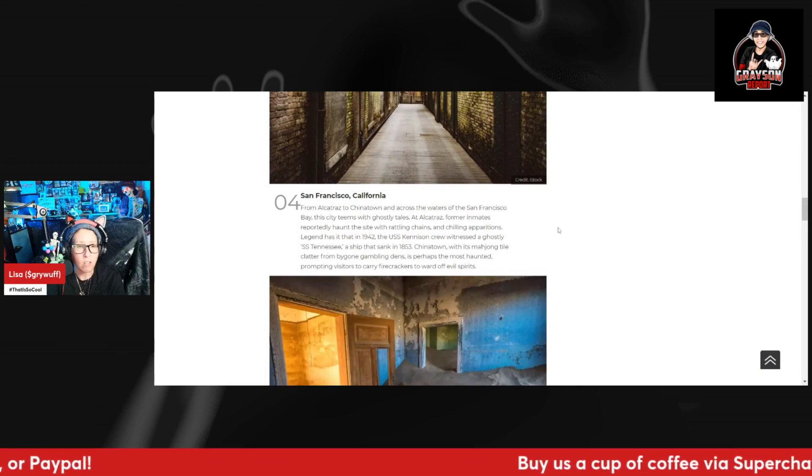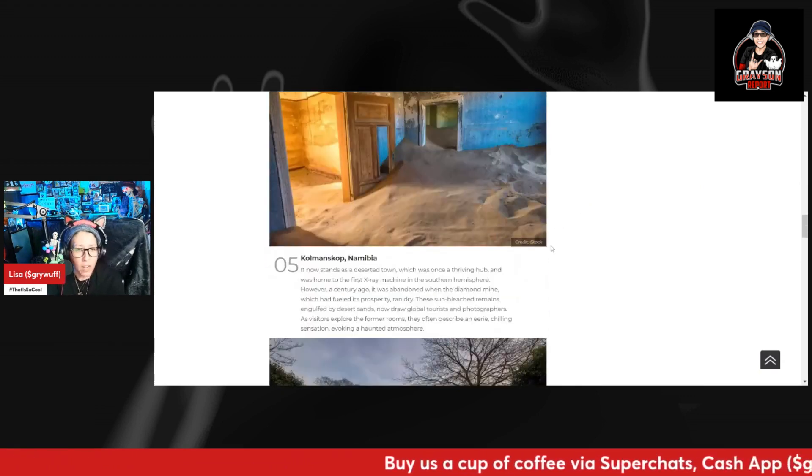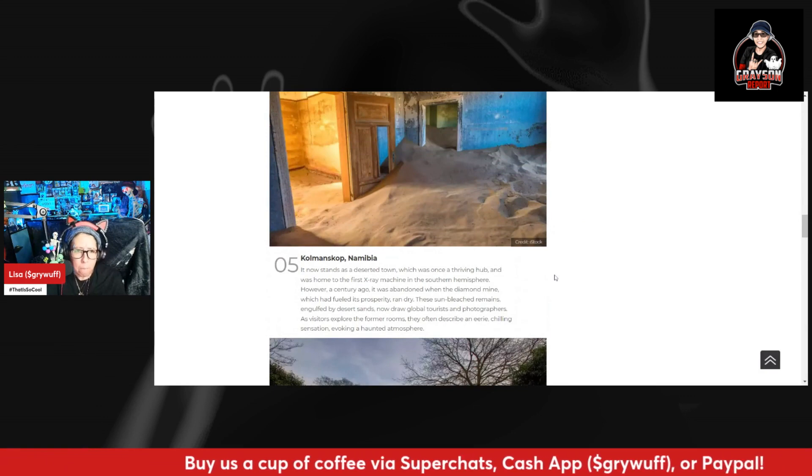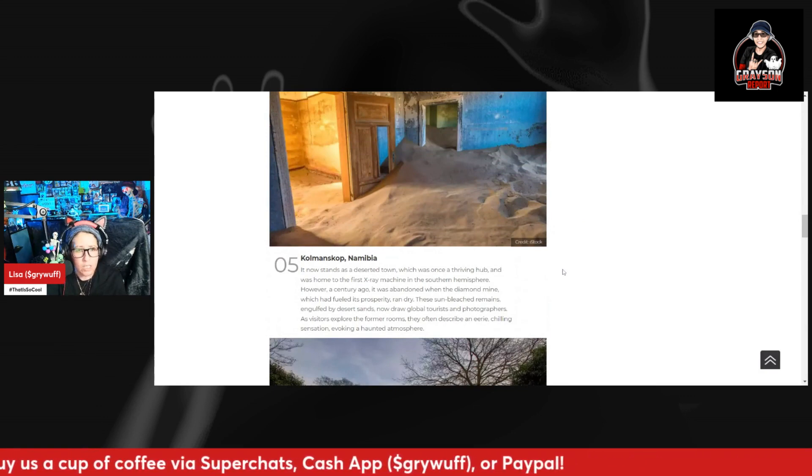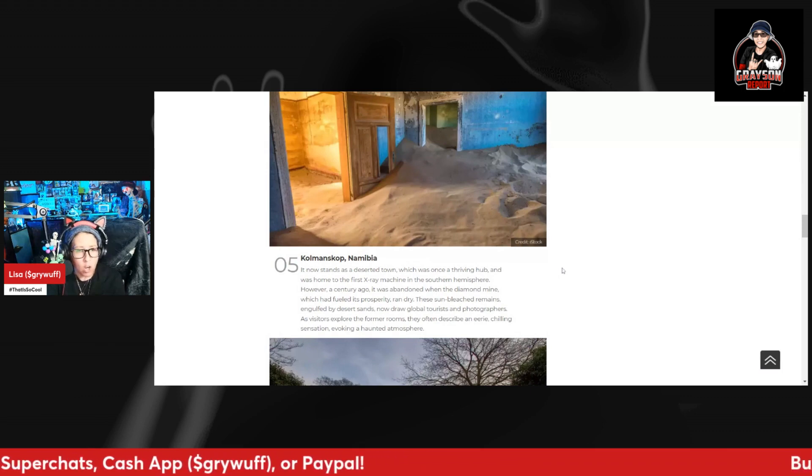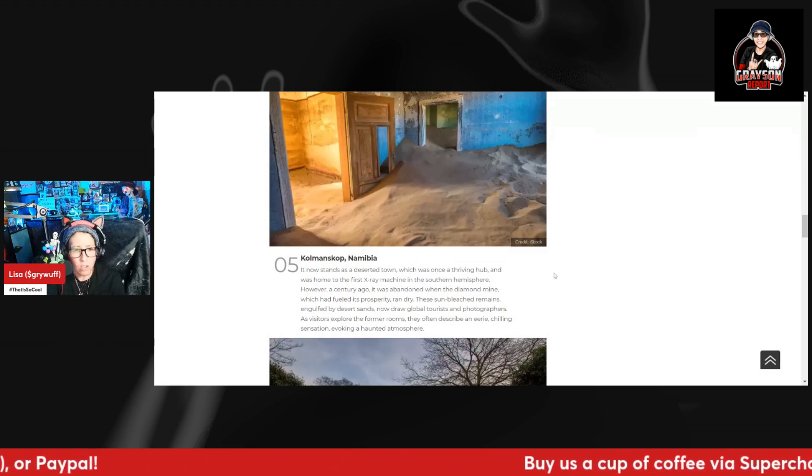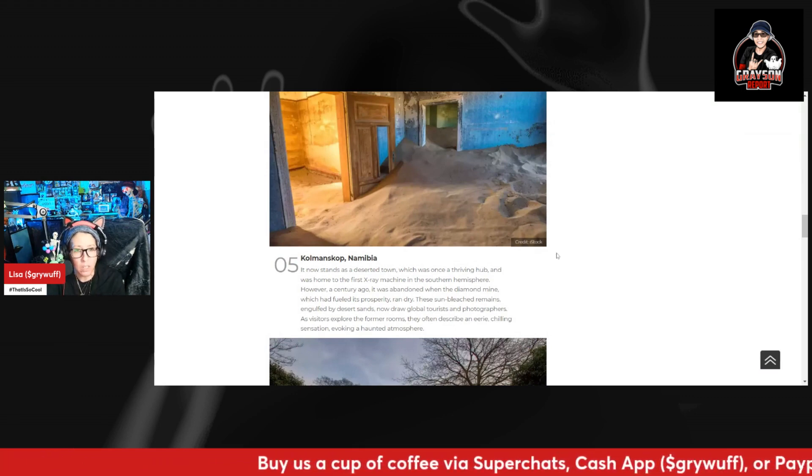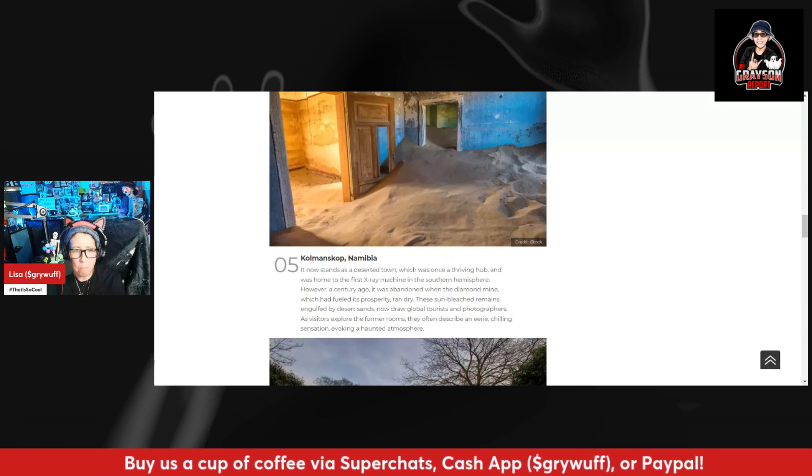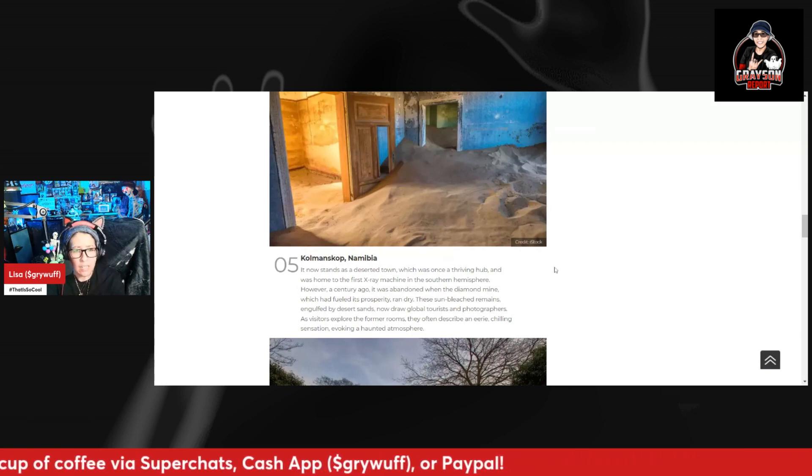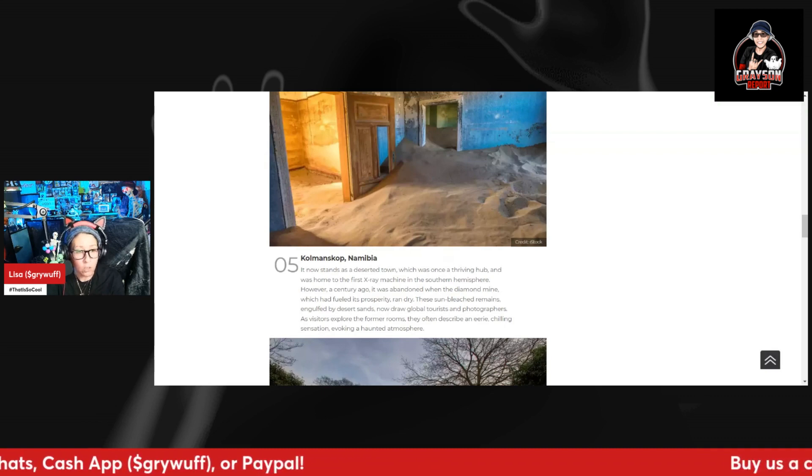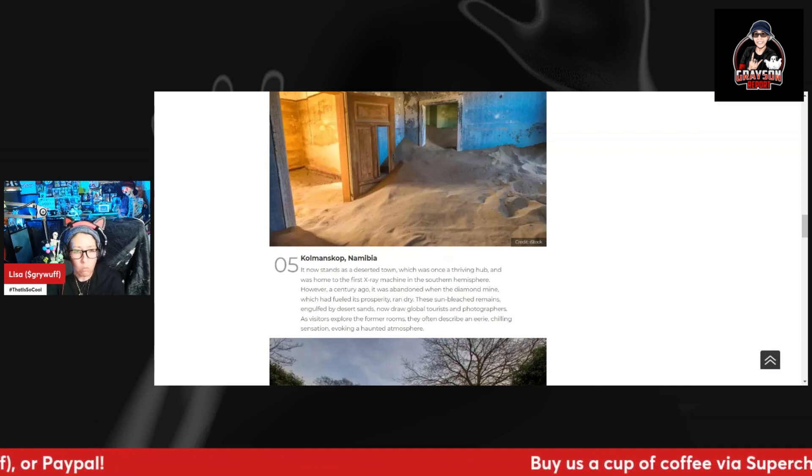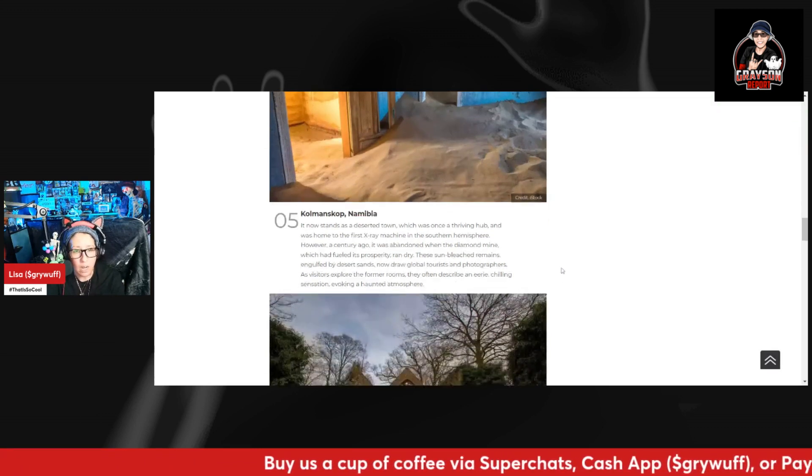Number five, Kolmanskop, Namibia. It now stands as a deserted town which was once a thriving hub and was home to the first x-ray machine in the Southern Hemisphere. However, a century ago it was abandoned when the diamond mine which had fueled its prosperity ran dry. These sun-bleached remains engulfed by desert sand now draw global tourism and photographers. As visitors explore the former rooms, they often describe an eerie chilling sensation evoking a haunted atmosphere.